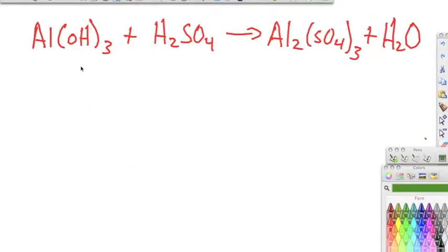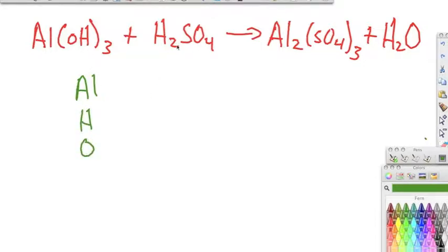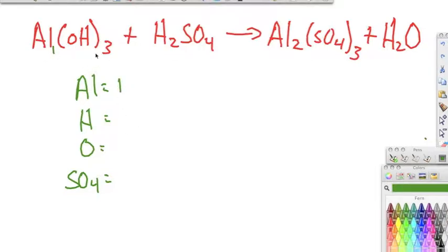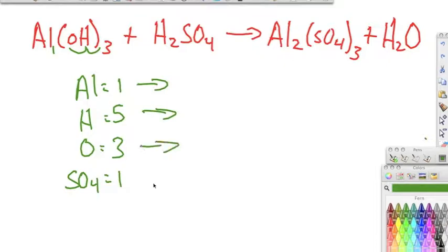Now let's balance this last reaction. Breaking it up: we have aluminum, and then we have hydroxide — but since we can't see hydroxide on the other side, we break it into hydrogen and oxygen. Then we have sulfate, kept as a polyatomic since it appears on both sides. On the reactant side: aluminum has a subscript of one, so one aluminum. For oxygen, three distributes to the subscripts giving three oxygens. That's three hydrogens plus the two already present, giving five hydrogens total, and one sulfate. On the product side: two aluminums, three sulfates, two hydrogens, and one oxygen.